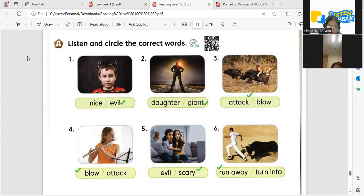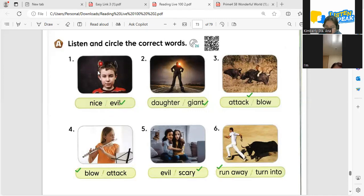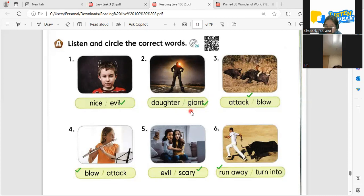So let's have this one — let's read this word one more time. Okay. Number one is evil — evil, something that is not good, someone who's very bad. How about here? Number two — giant, giant, someone or something that is very big or huge. How about number three?